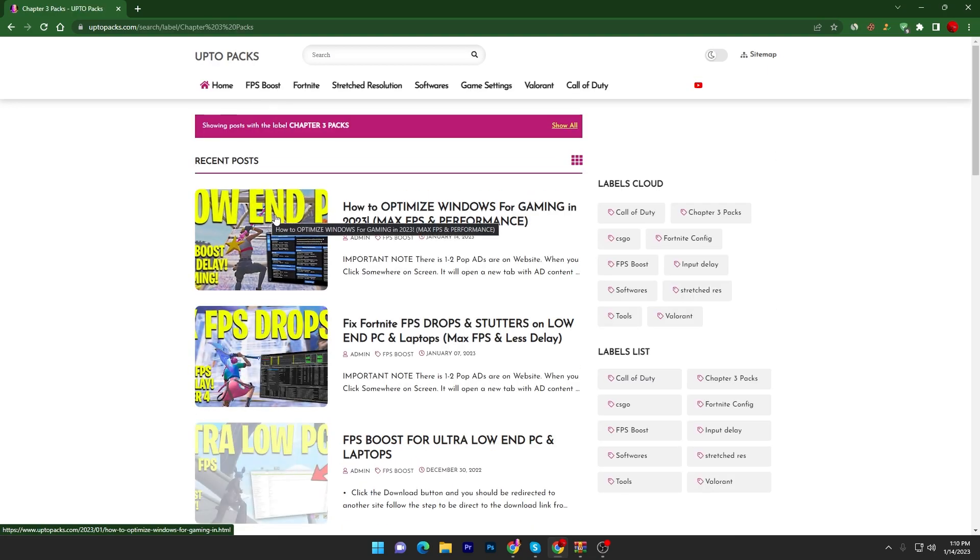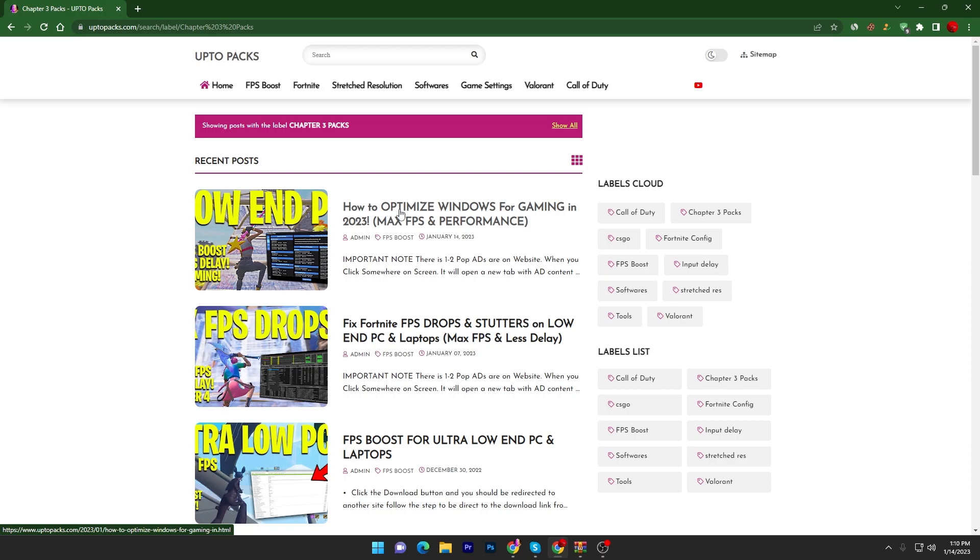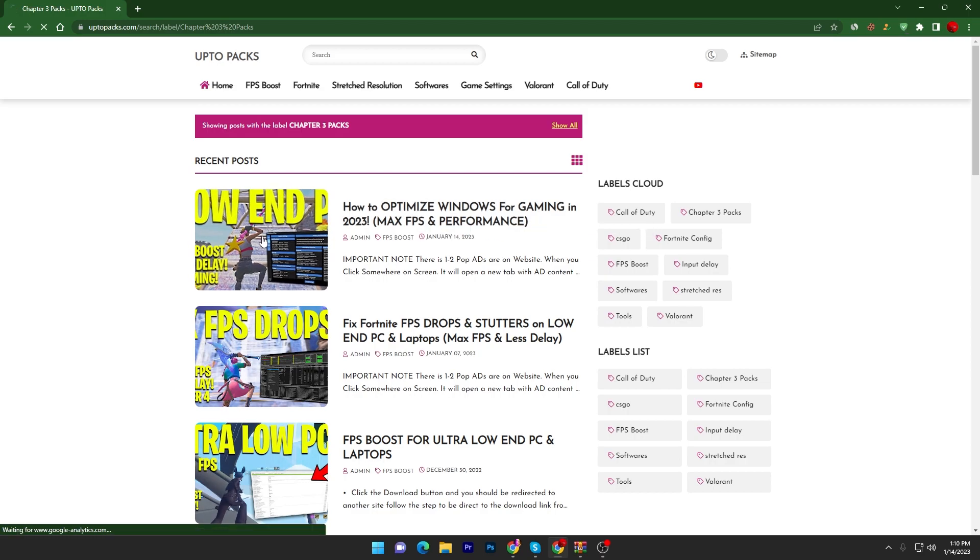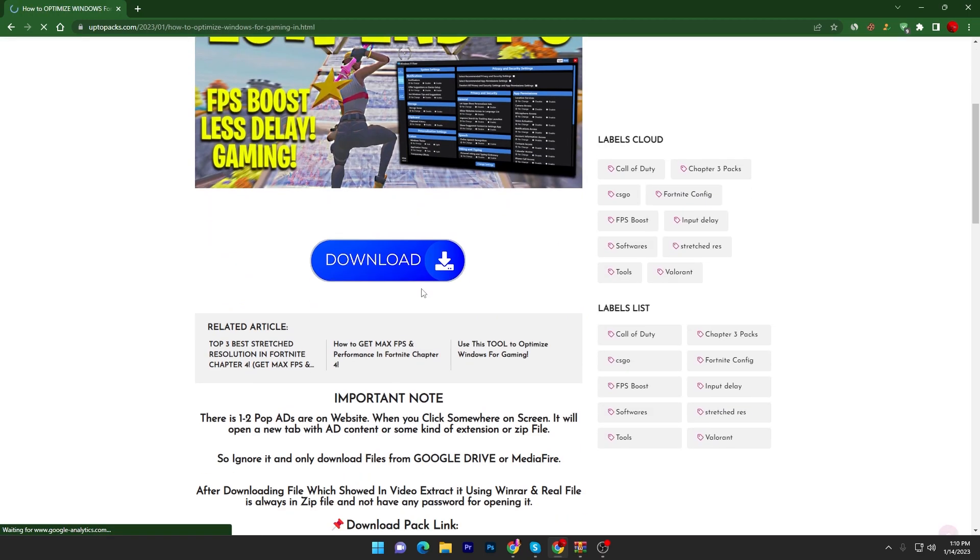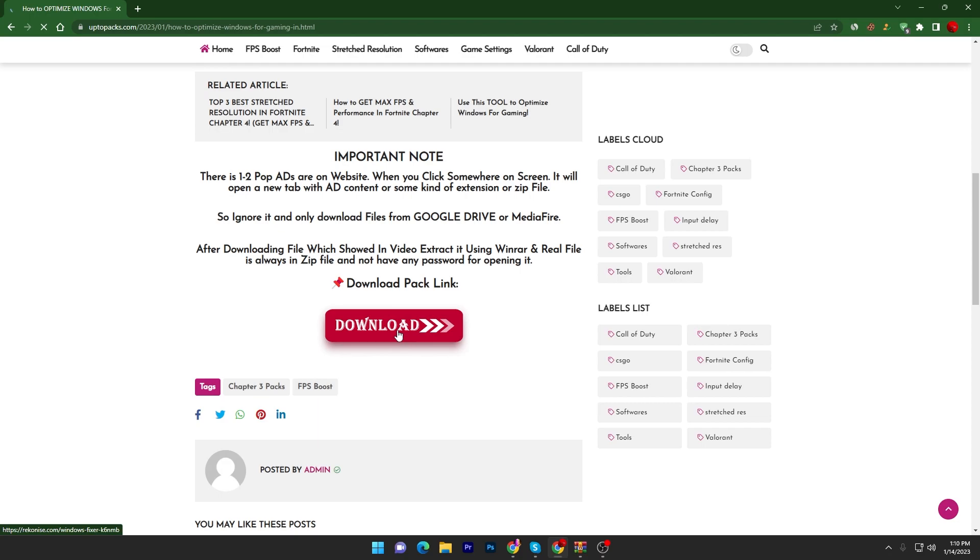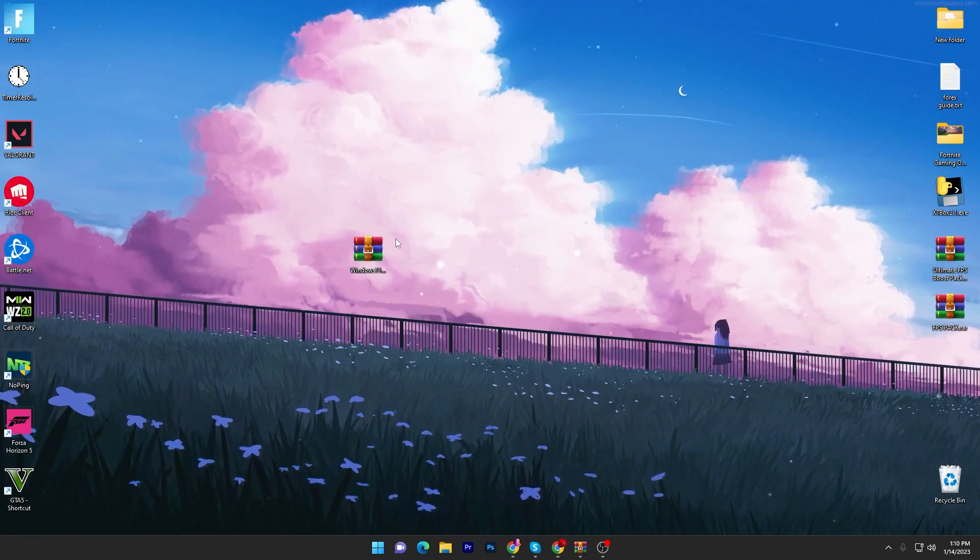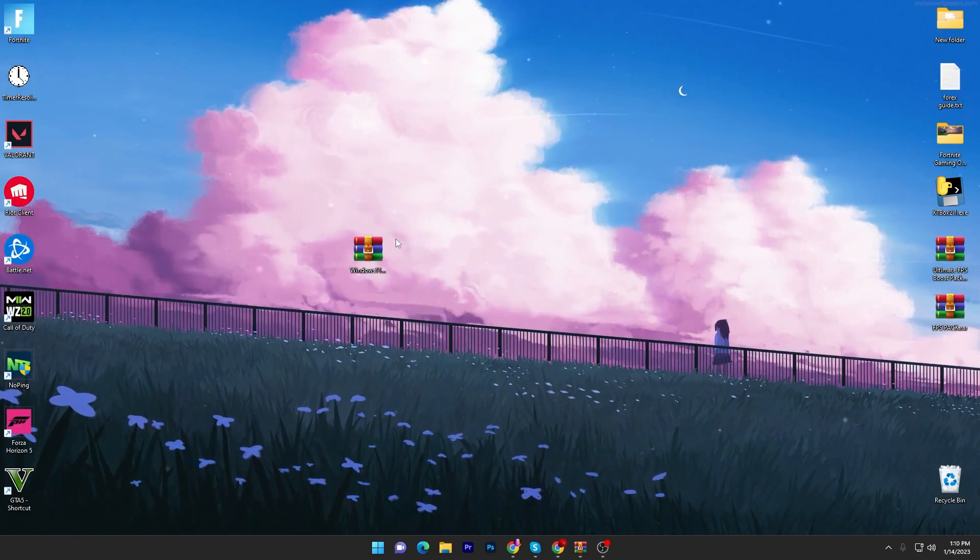There you will find the exact same thumbnail with the same title of my current video. Open this article, scroll down, click on the download button and download this zip file on your PC.